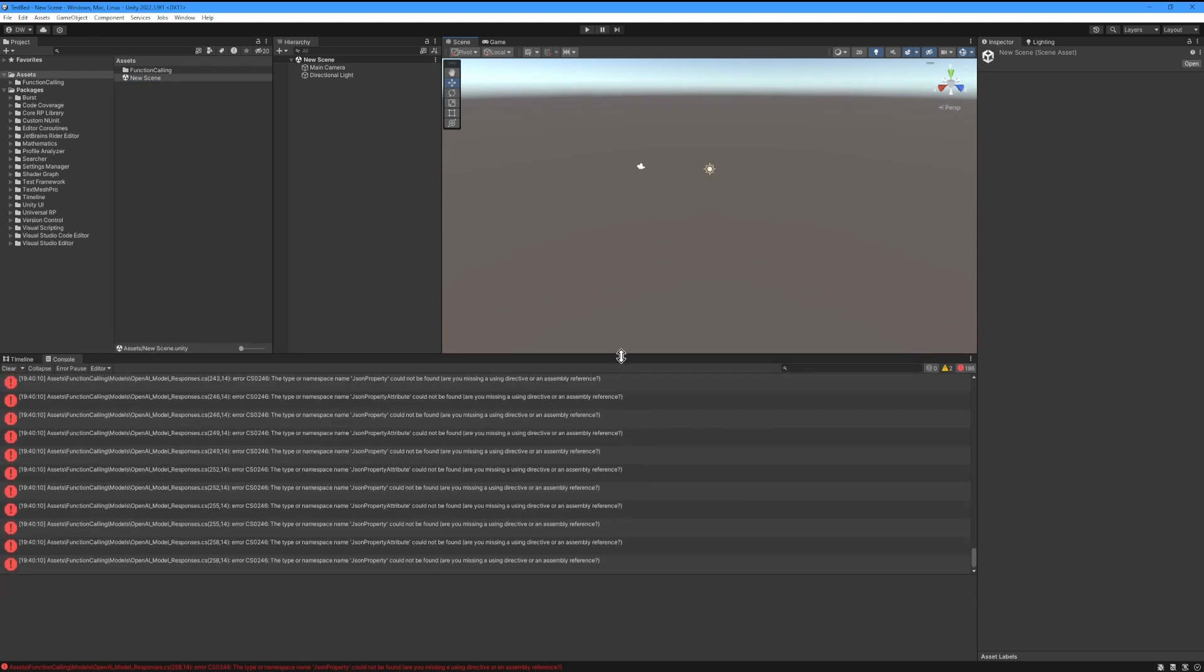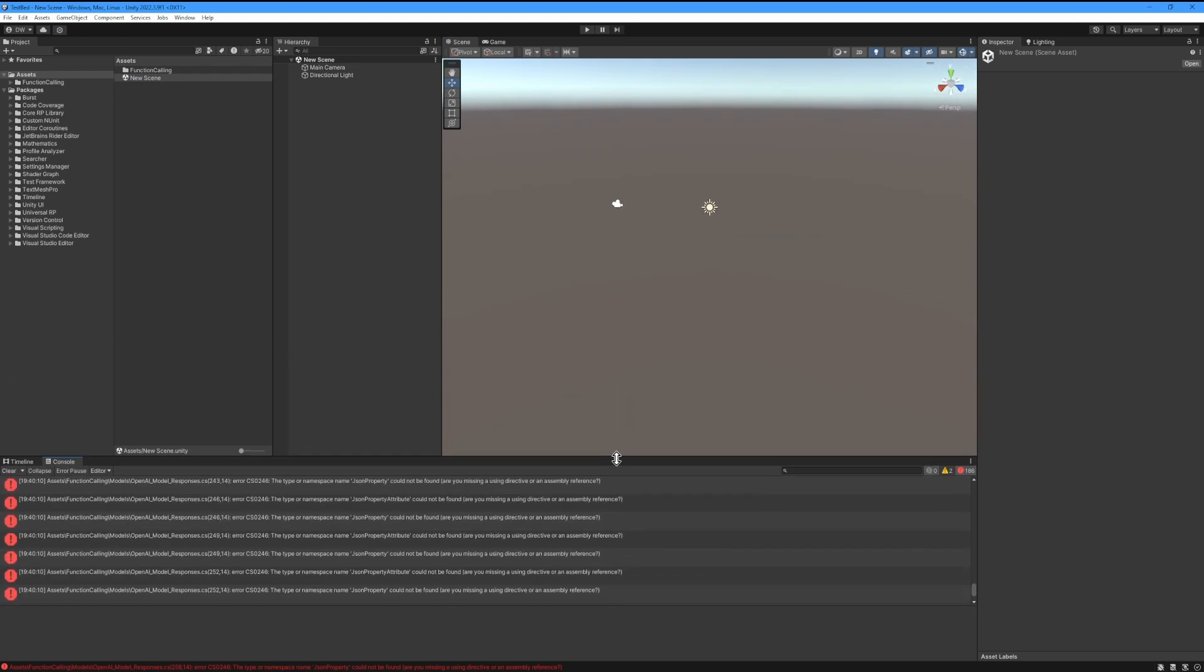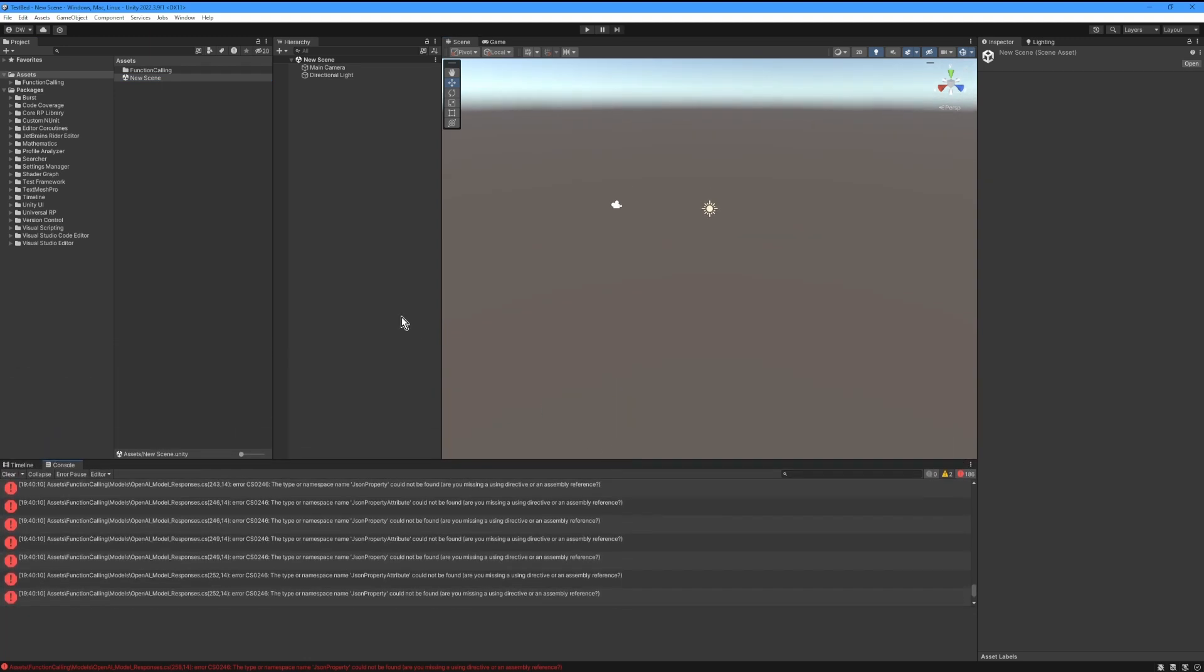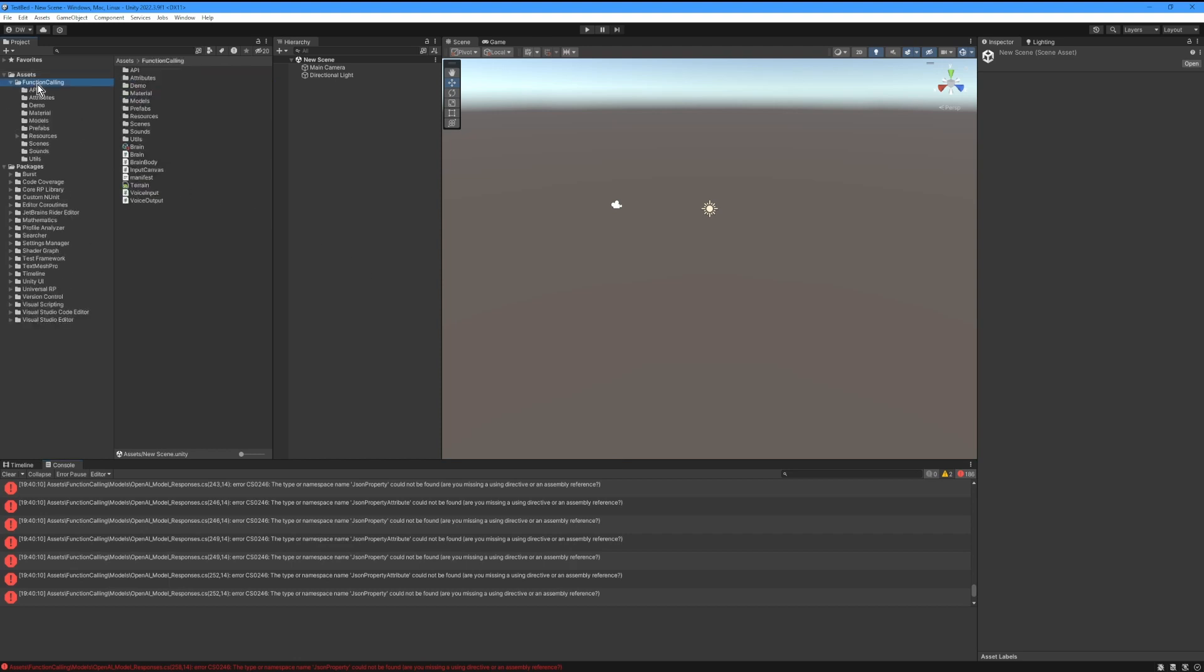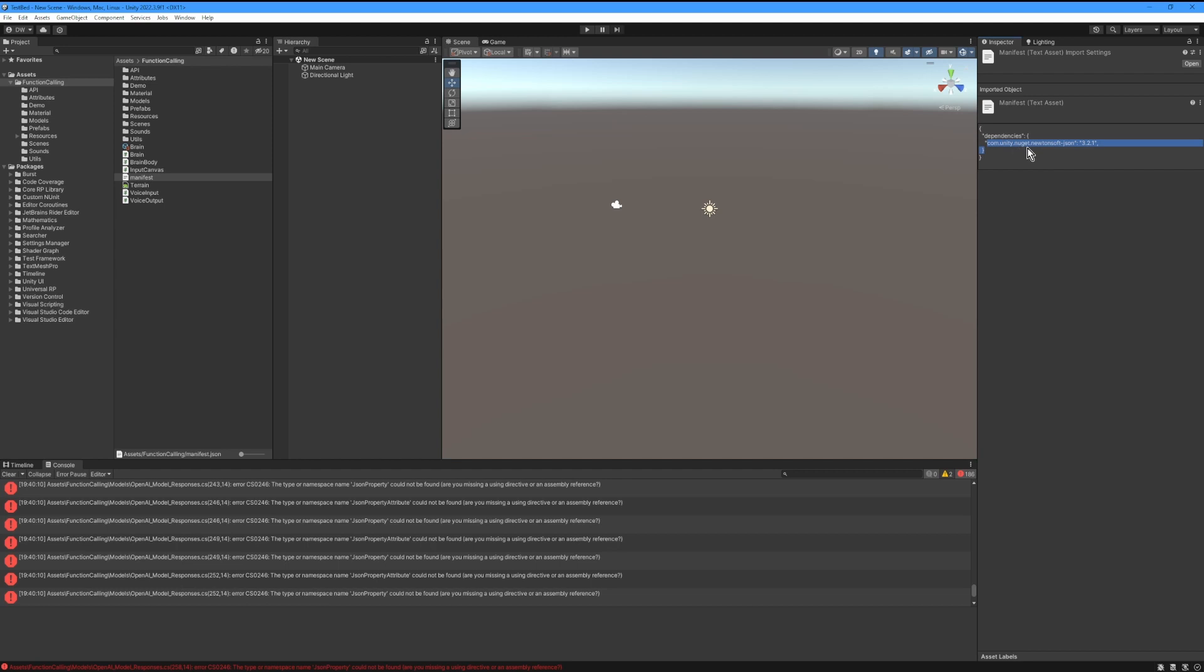That's because we need to install the dependencies. So in the folder that we imported there should be a file called Manifest, and inside the Manifest file there is a package called Newtonsoft. Newtonsoft does all of the serialization within this package.